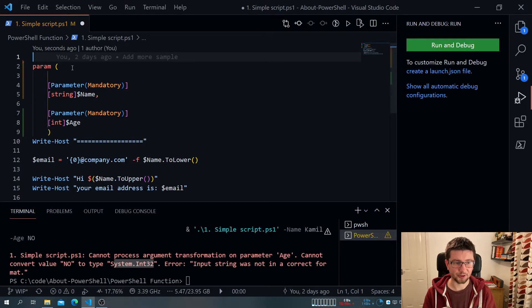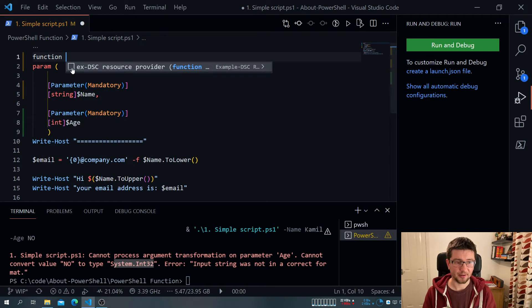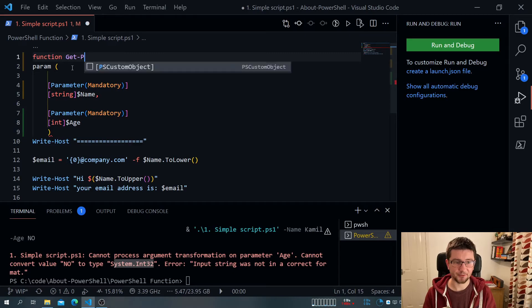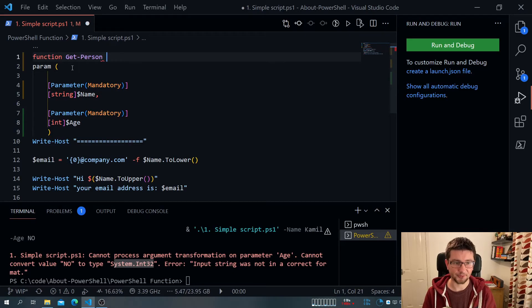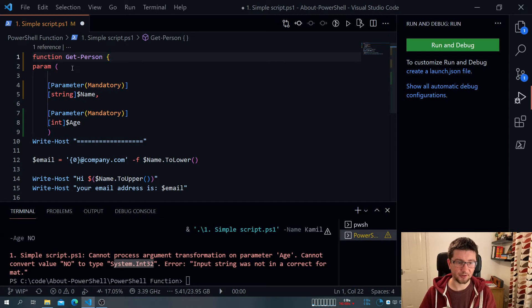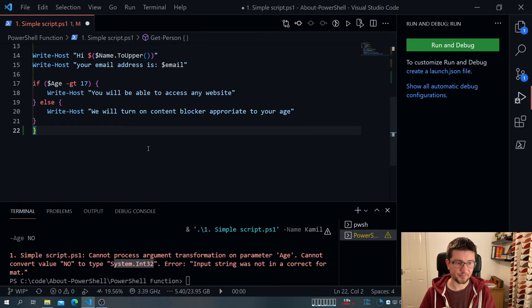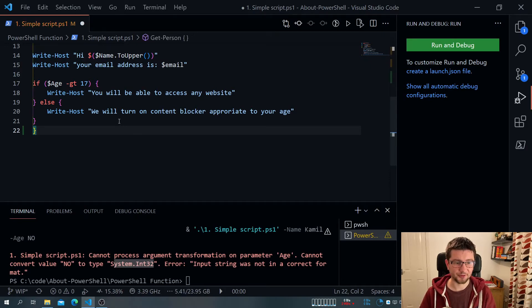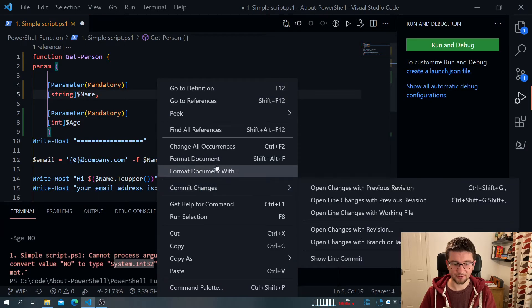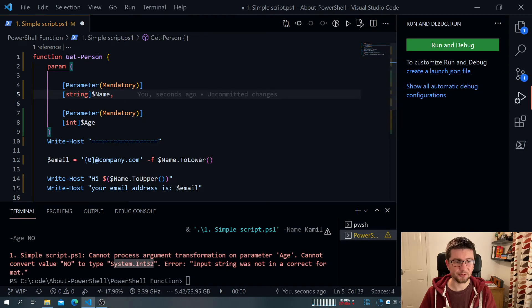So at the top of the script, we just literally add function. And this is followed by the name of the function. So for example, get-person, because we kind of retrieve information about person. And then I put everything in the script in the curly brackets. So I do that at the very front, at the very end, I then right click and do format document.